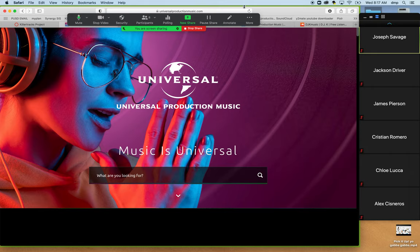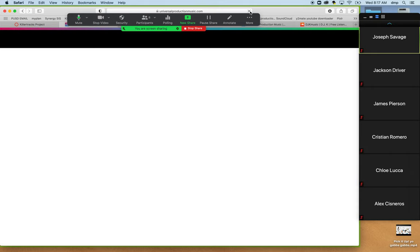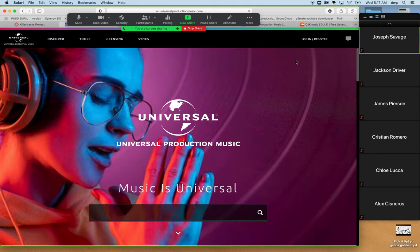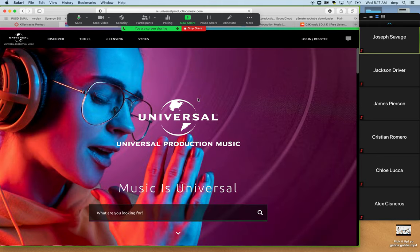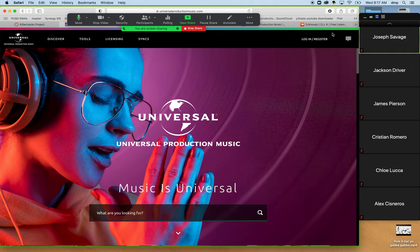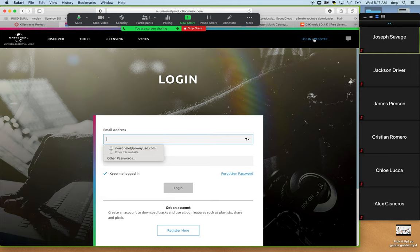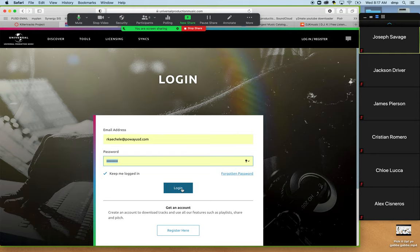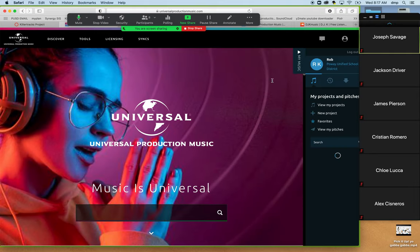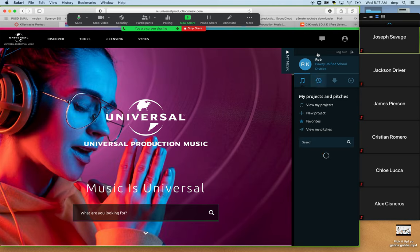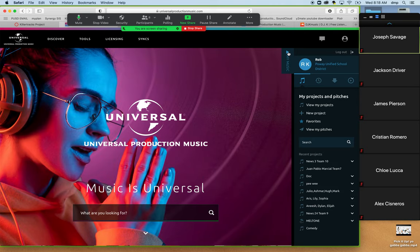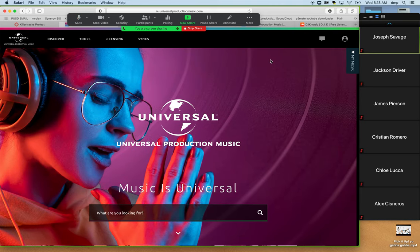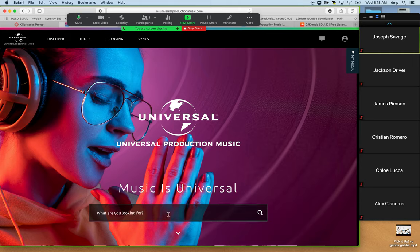So getting to the homepage of Universal Production Music, music is universal, this is the homepage, I would want to log in. So there's a bit of a freeze. I'm going to unfreeze it. There we go. I just had to hit the refresh button. That can happen from time to time. And in the upper right-hand corner, the first step is going to be to log in and register. So I'm going to hit my login and register, and type into the email address, my rkklee.poweyusd.com, put into my password that was listed, and hit login. So once I'm logged in, I can see up here in my upper corner, it will tell me if I want to log out. I don't.